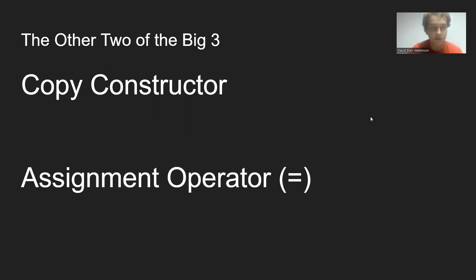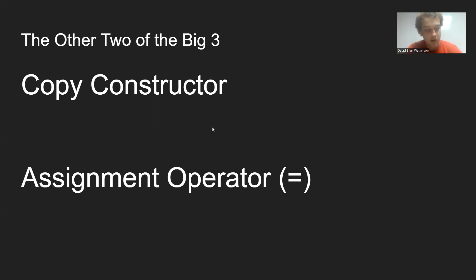So how we achieve this in code is using the other two of the big three, the copy constructor and a custom implementation of the assignment operator. They're both custom implementations because these have default implementations, but the default is to do a shallow copy. So we're going to take another look.